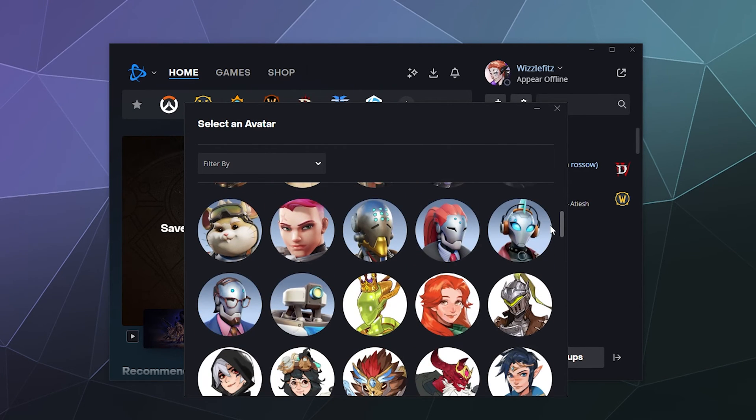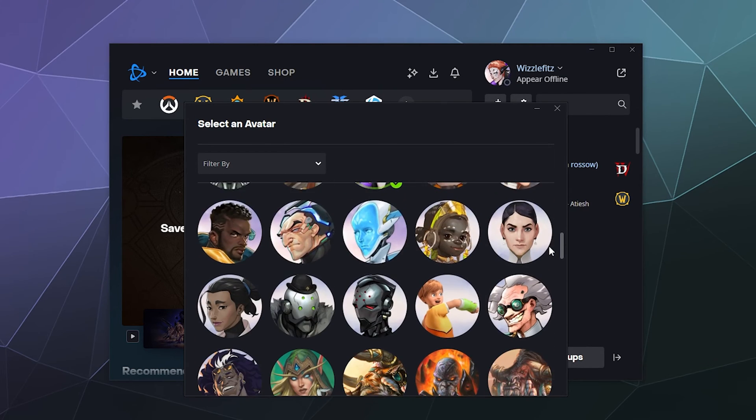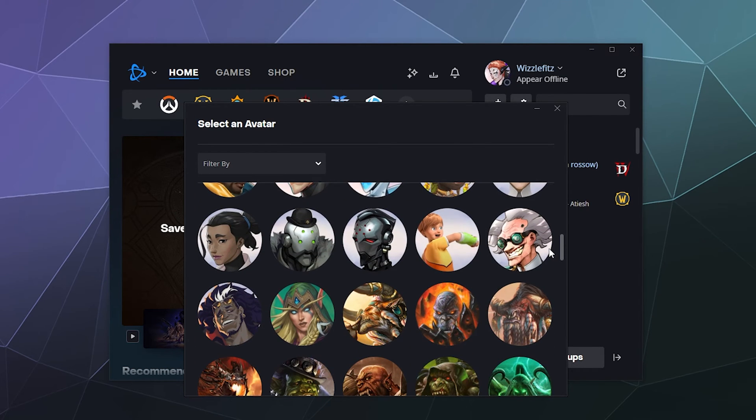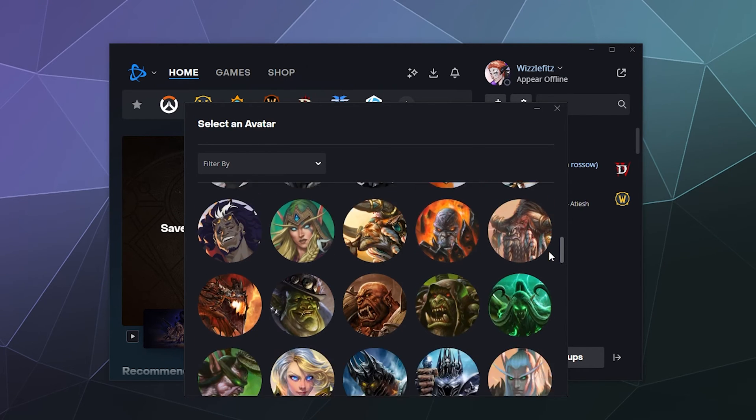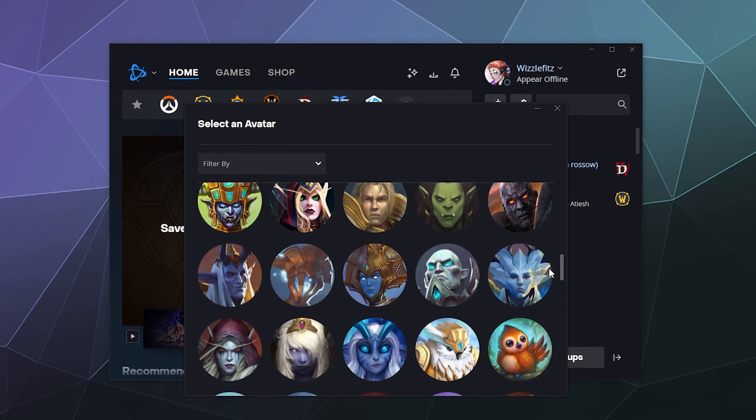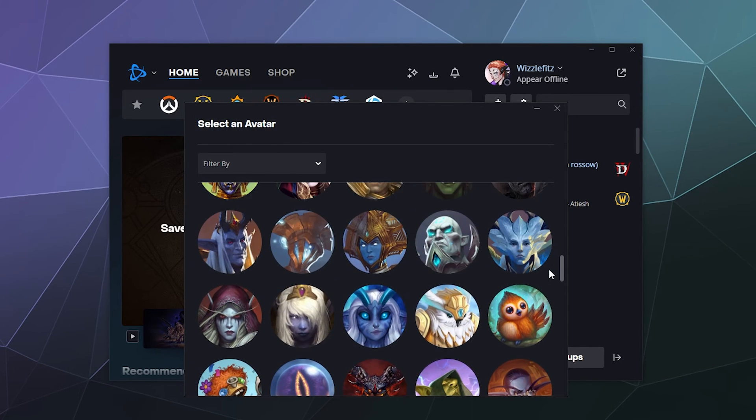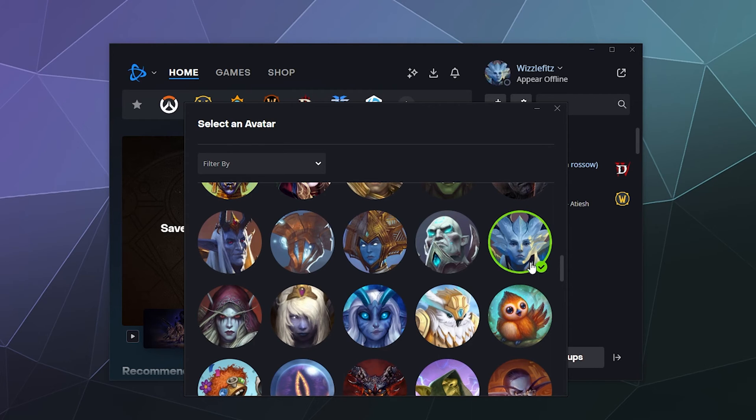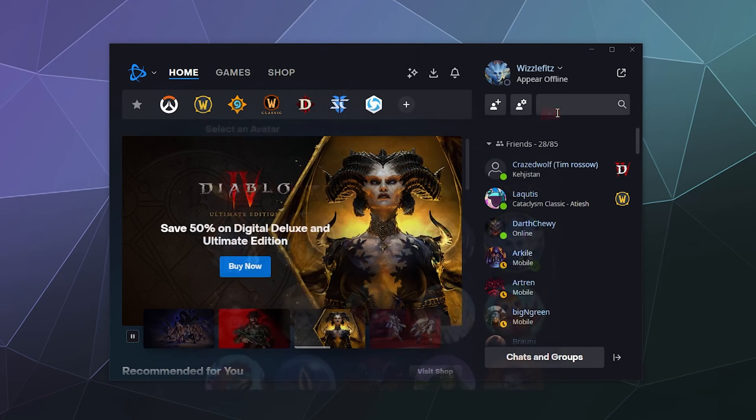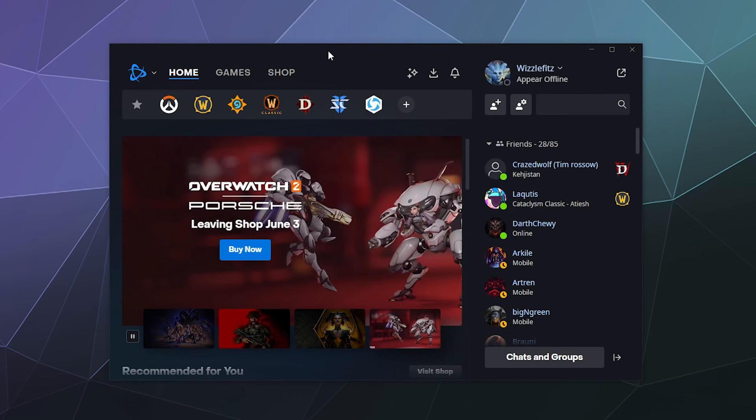So now you can be whatever crazy character that floats your goat today. I was previously Moira, maybe today I'm feeling more whatever this flower petal headed alien thing is, which seems just right. So we'll just go with that.